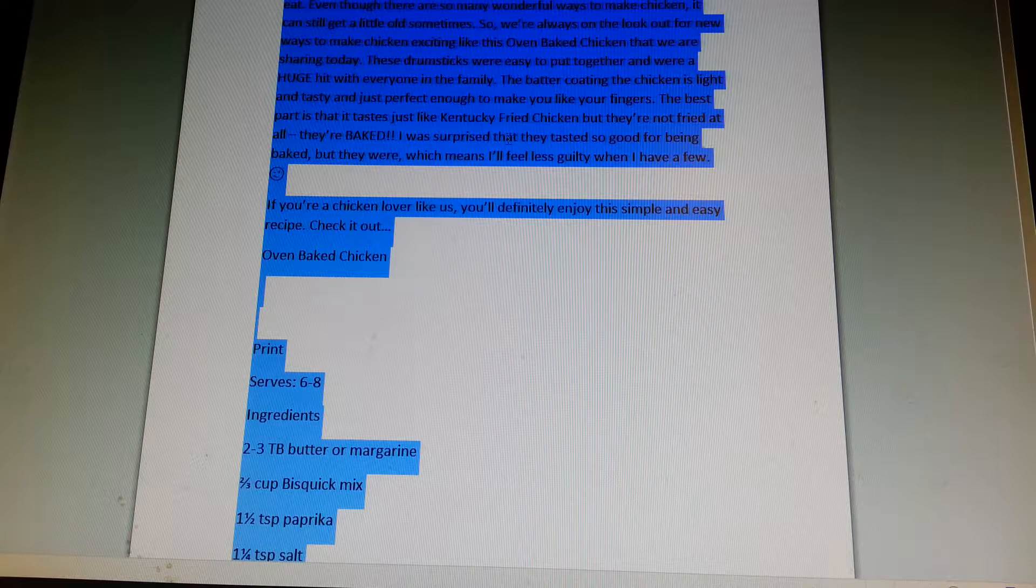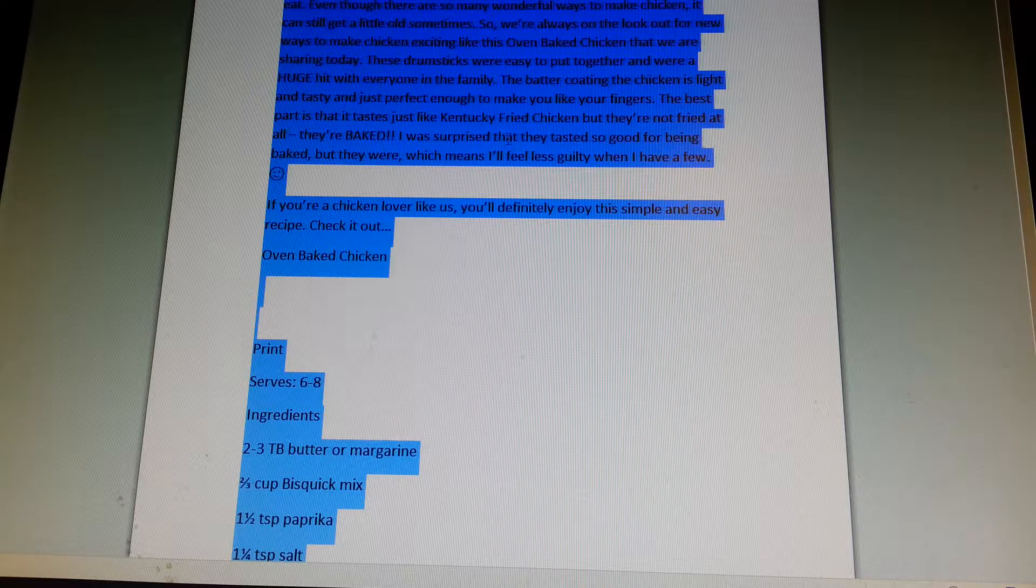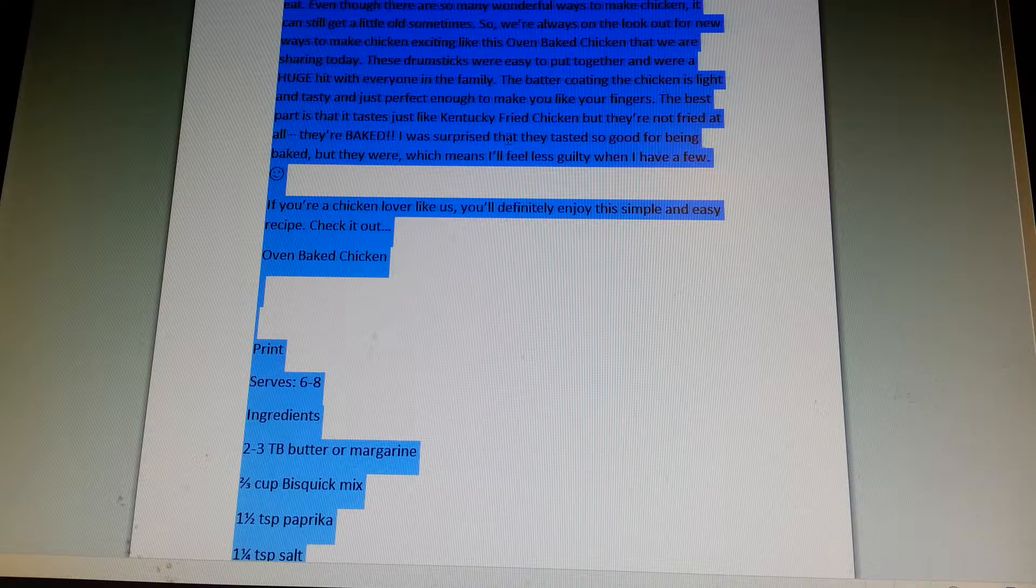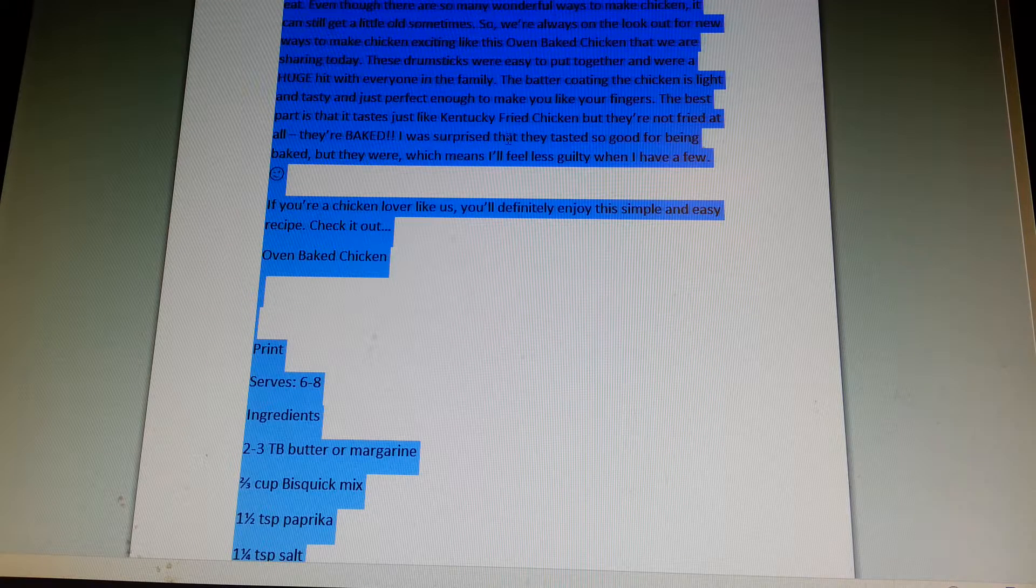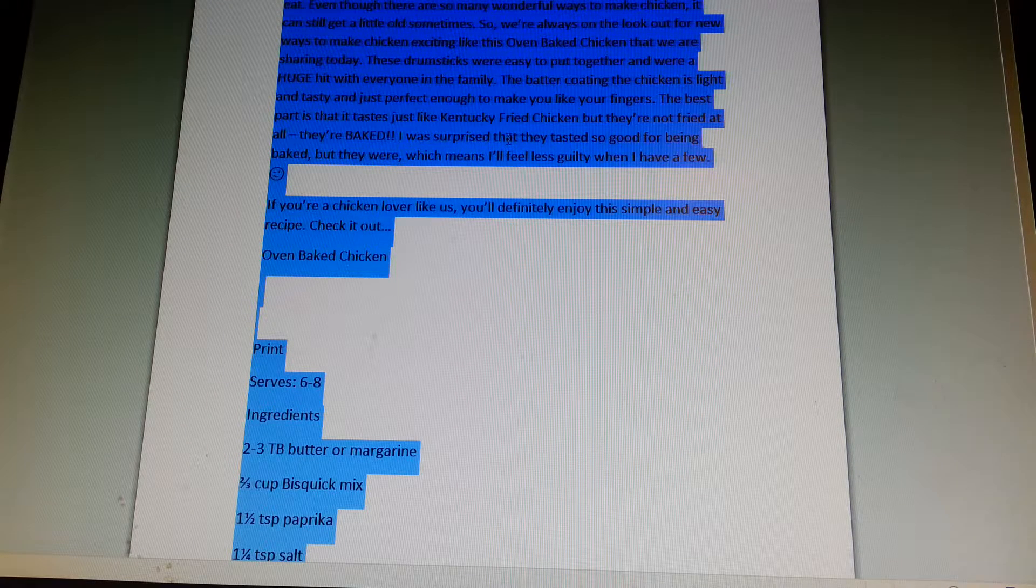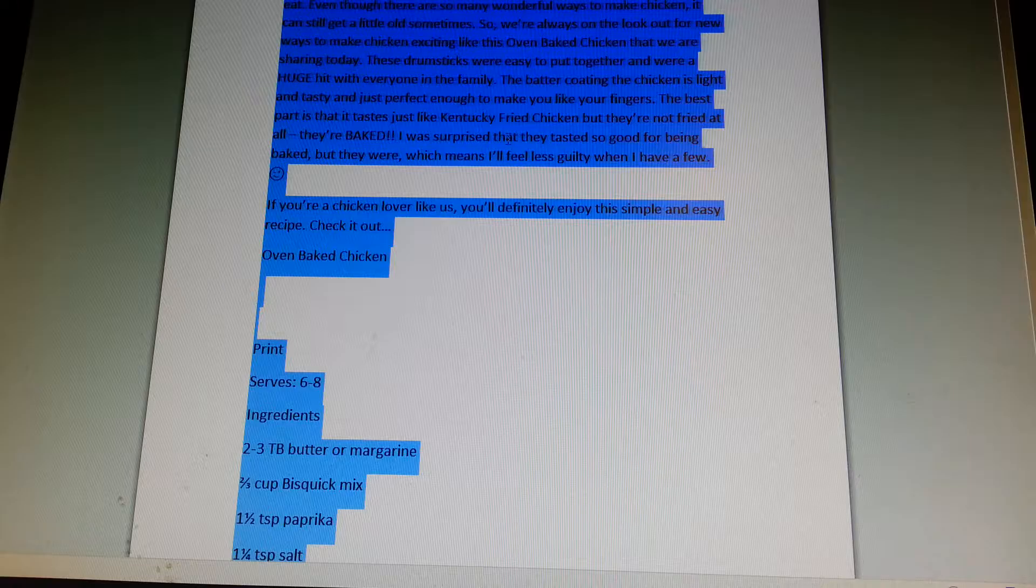So we are always on the lookout for new ways to make chicken exciting, like this oven-baked chicken that we are sharing today.